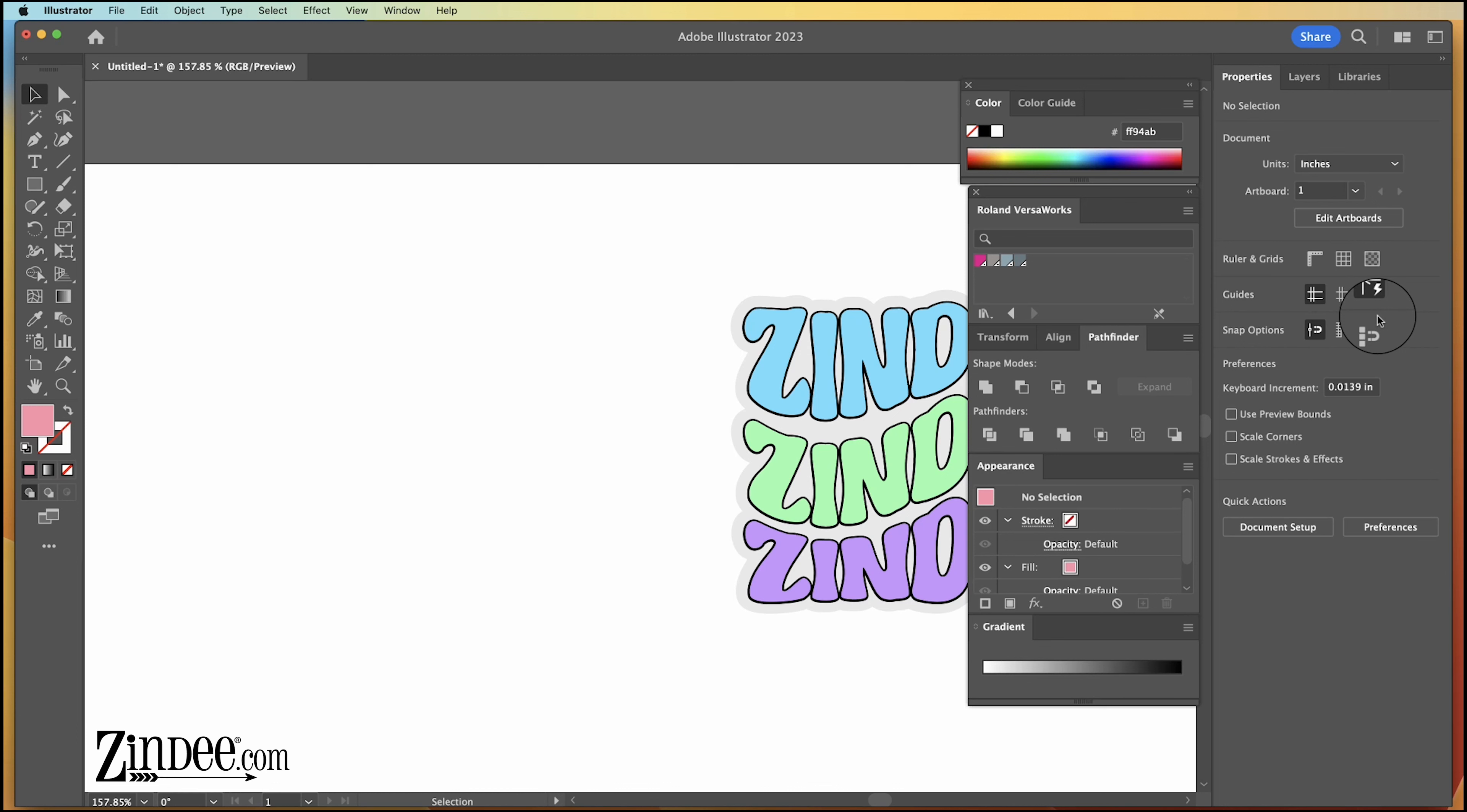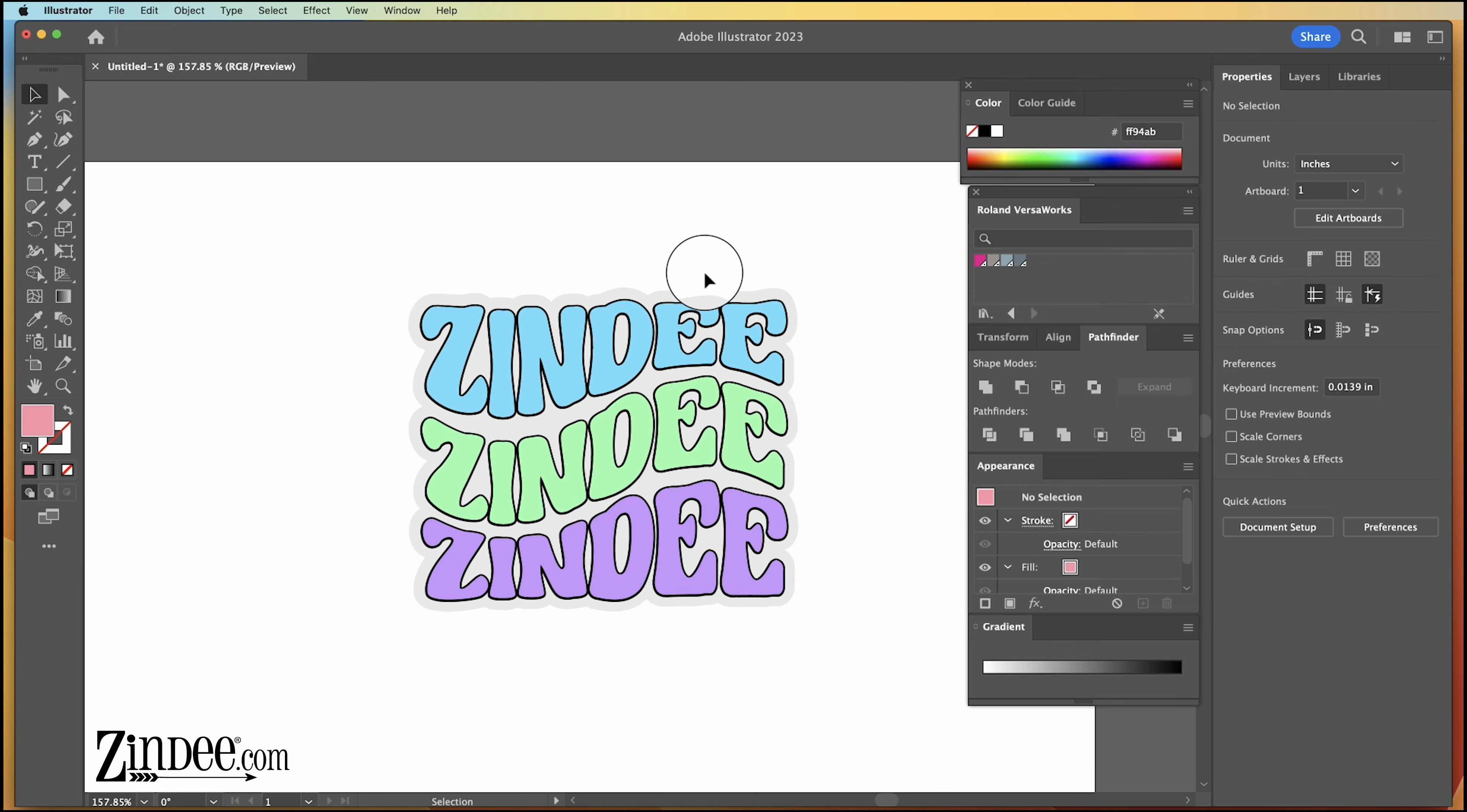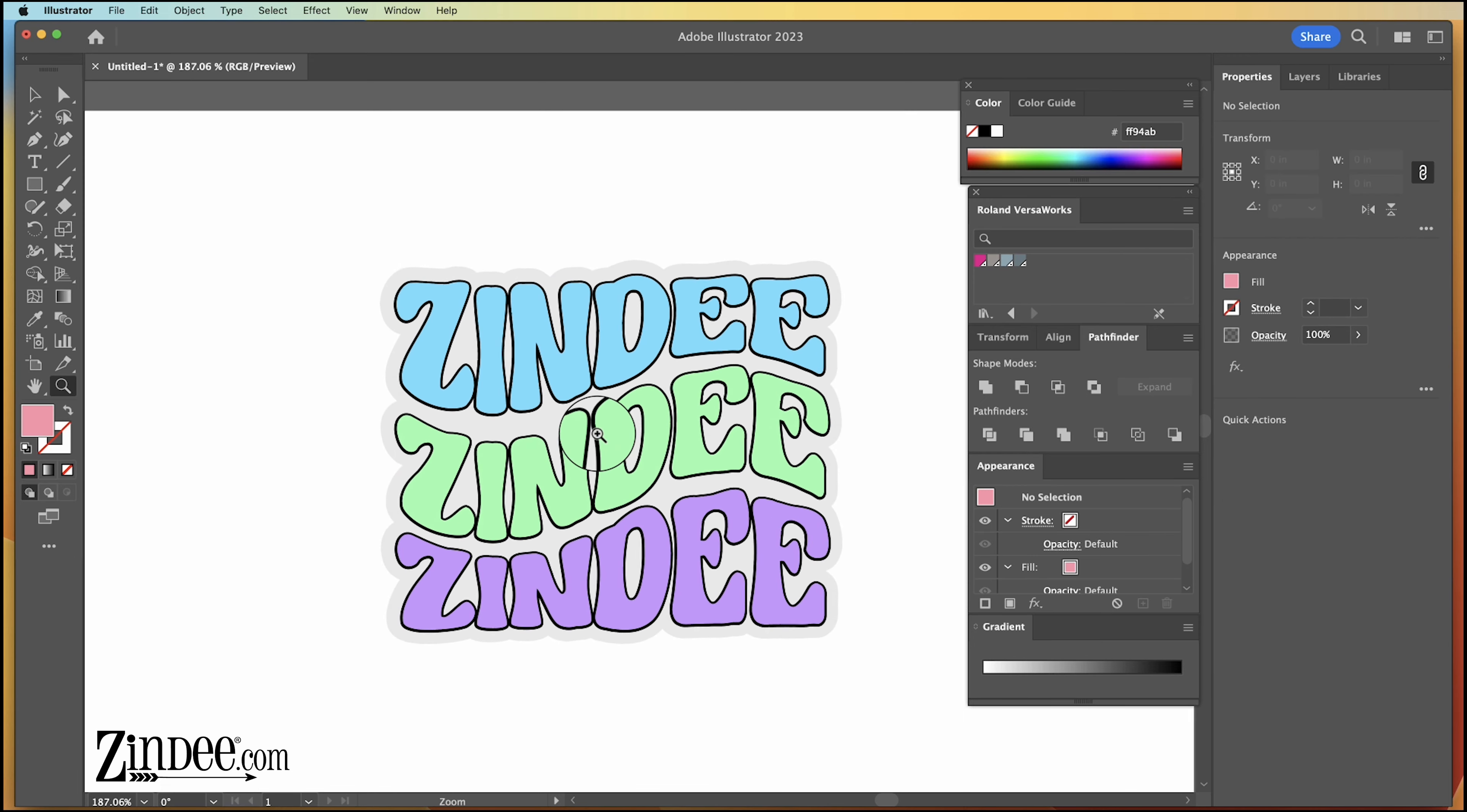Hey you guys, welcome back to Zindi. So today we are in Adobe Illustrator and I wanted to share with you how to make a design similar to this.